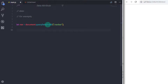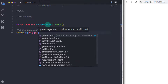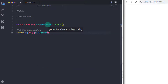In the previous video we learned how to set an attribute using the setAttribute method. Now using the getAttribute method you can get an attribute value, including data attributes. I will say console.log(navs[0].getAttribute('data-number')) to access the first navigation menu's data-number attribute.